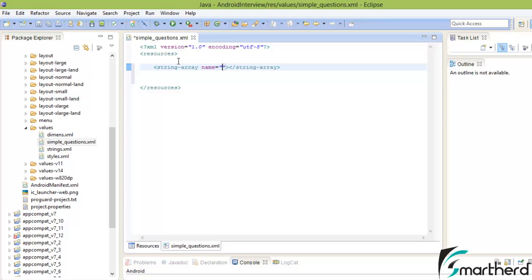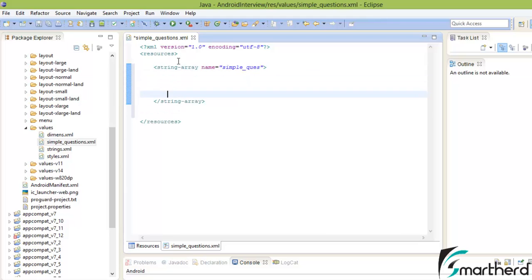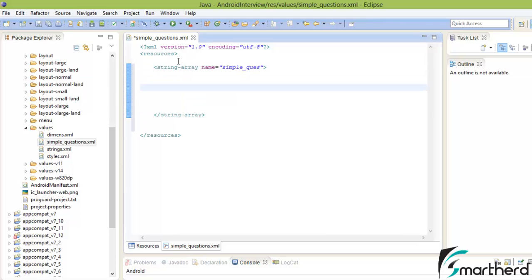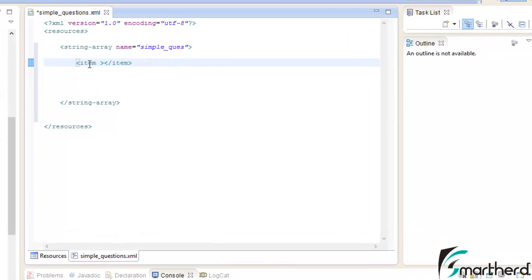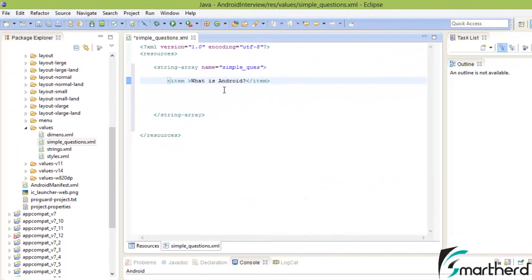Let's name our string array 'simple_question'. As discussed in the last video, we have to store the elements inside the array using the item tag. Whatever I type here will be our item. Let me paste our first question inside the item tag — this is my first question: 'What is Android?'